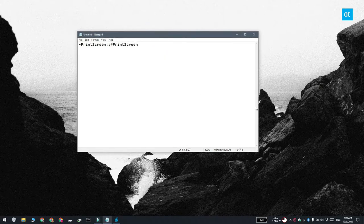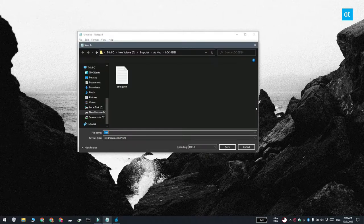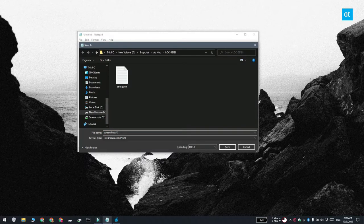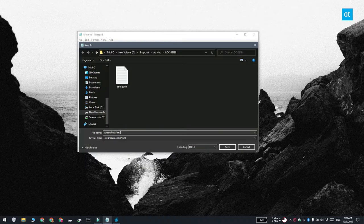Open notepad and paste this into the file. Save it with the AHK file extension and then run the script. Tap the print screen key and a screenshot is going to be captured and saved to the screenshots folder.